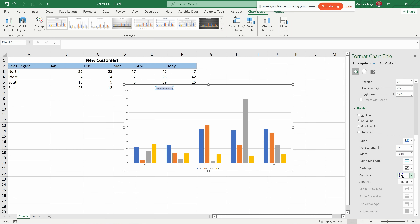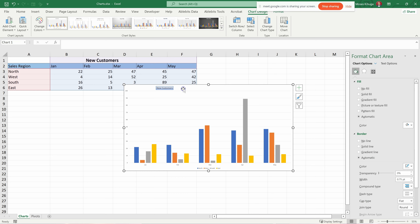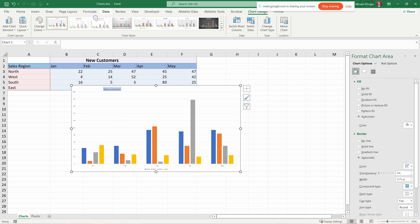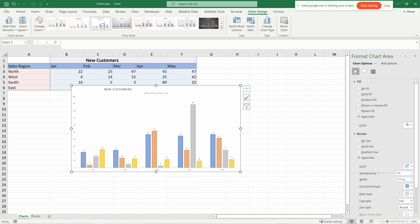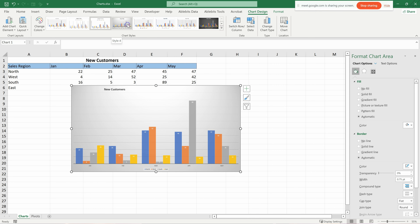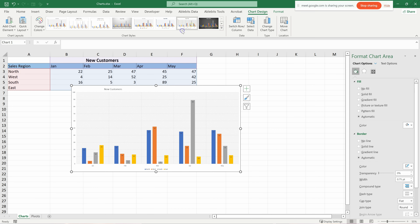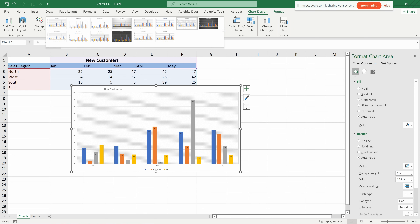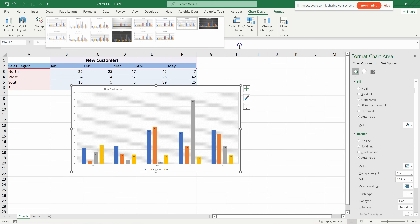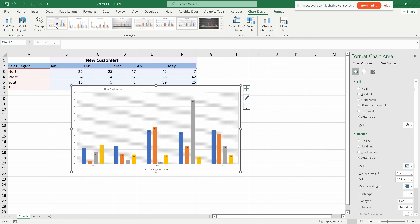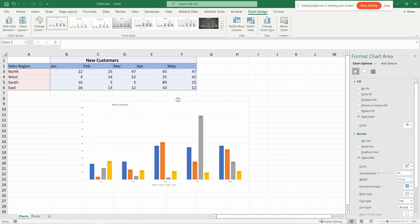If you don't want to change things manually, you can grab a pre-built template. After selecting your chart, an additional tab appears — Chart Design — with several style options. Click through to see which one works best. If the displayed ones aren't enough, click the dropdown for additional options. Select one and it will apply to your chart's physical representation.